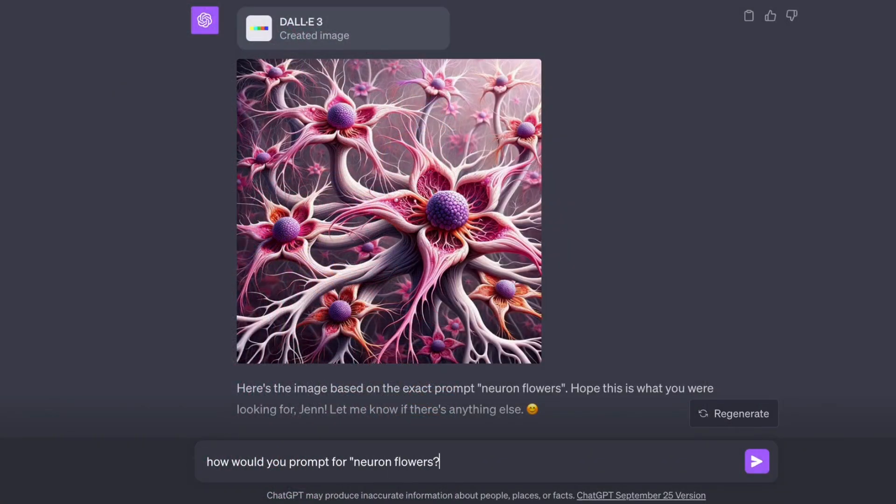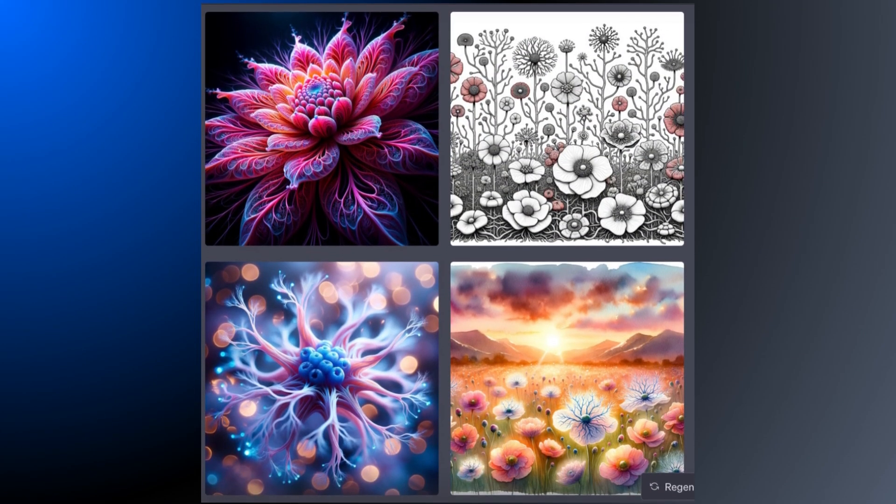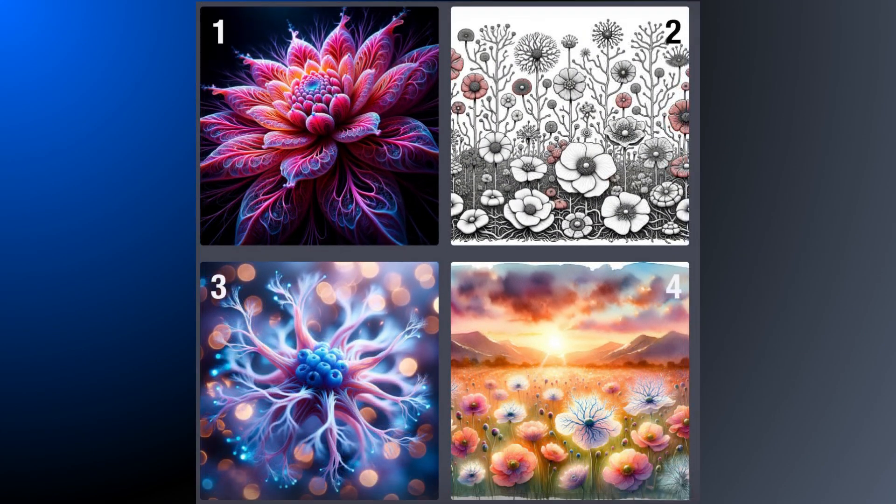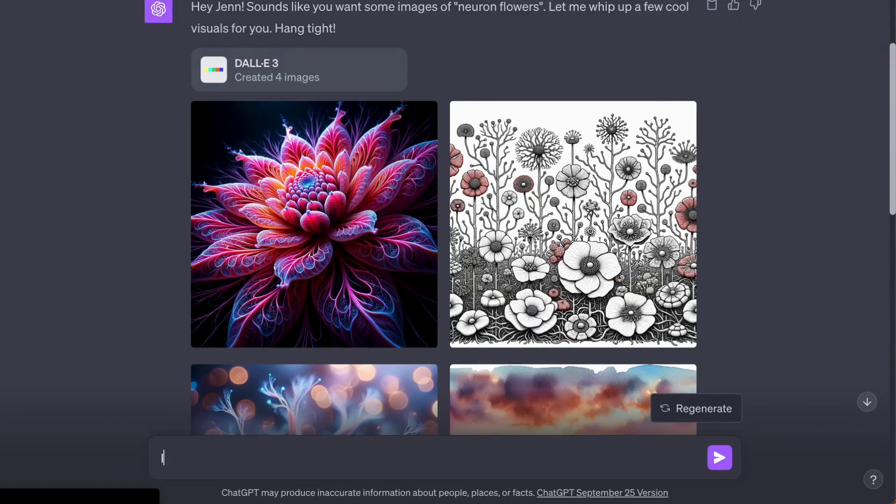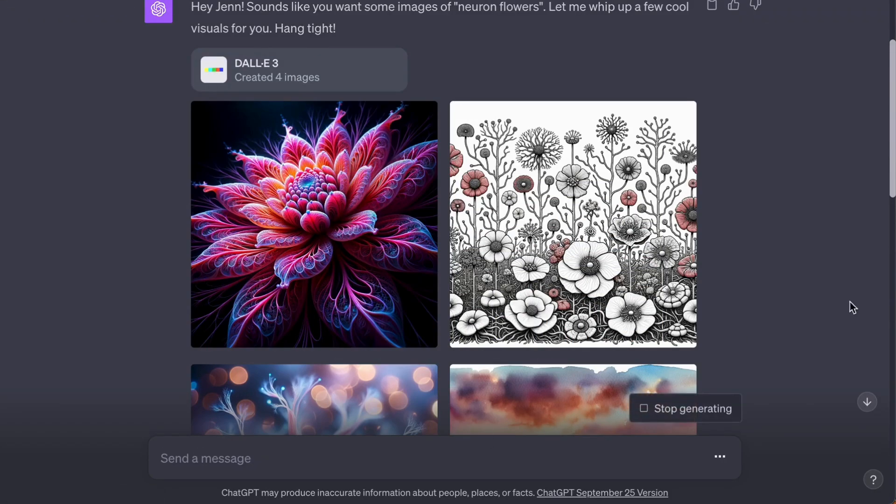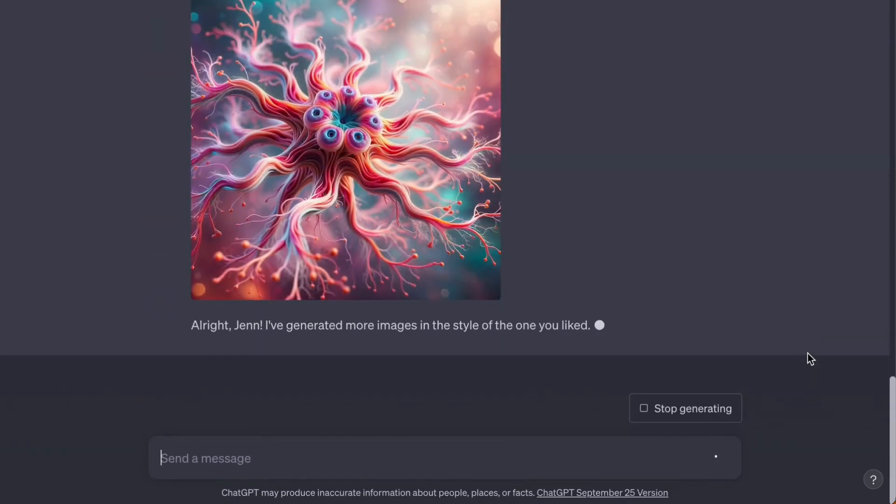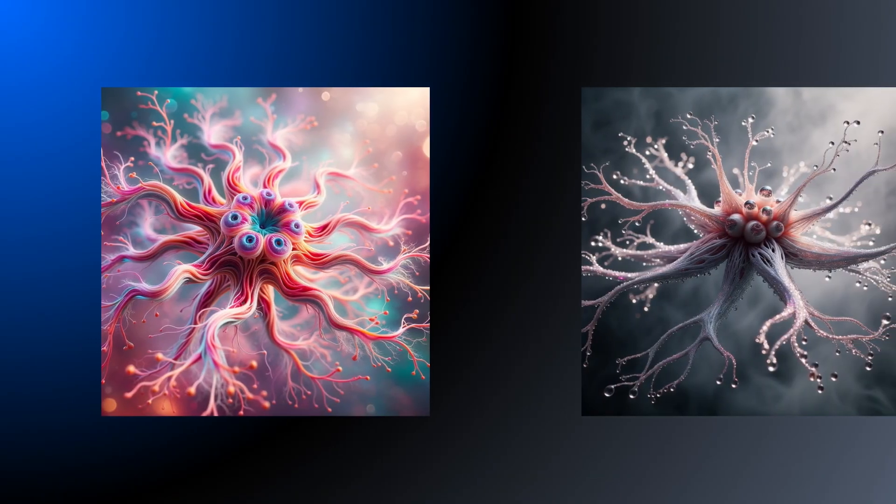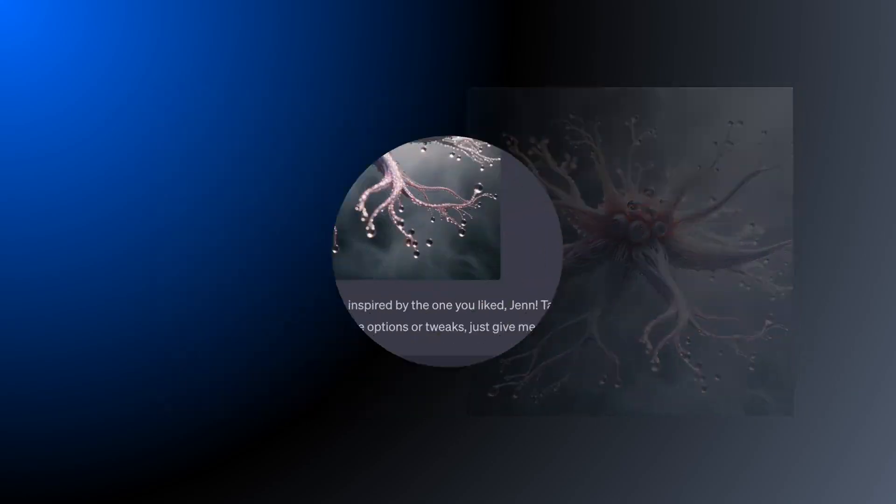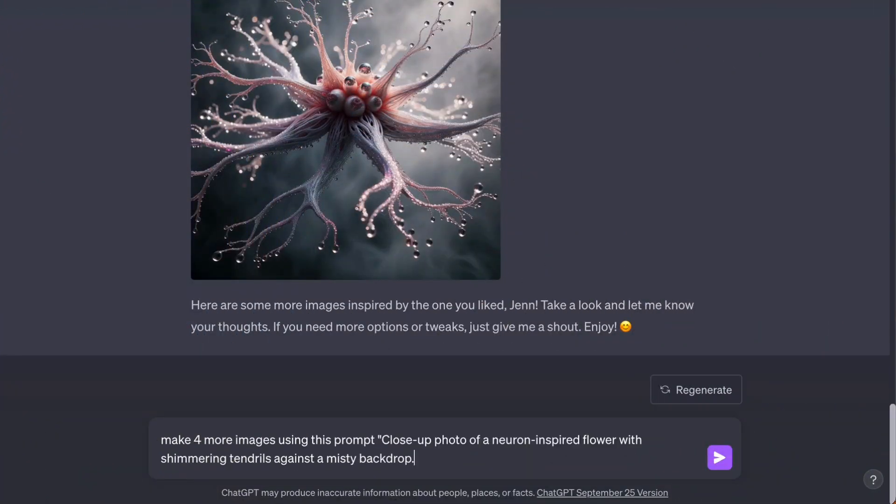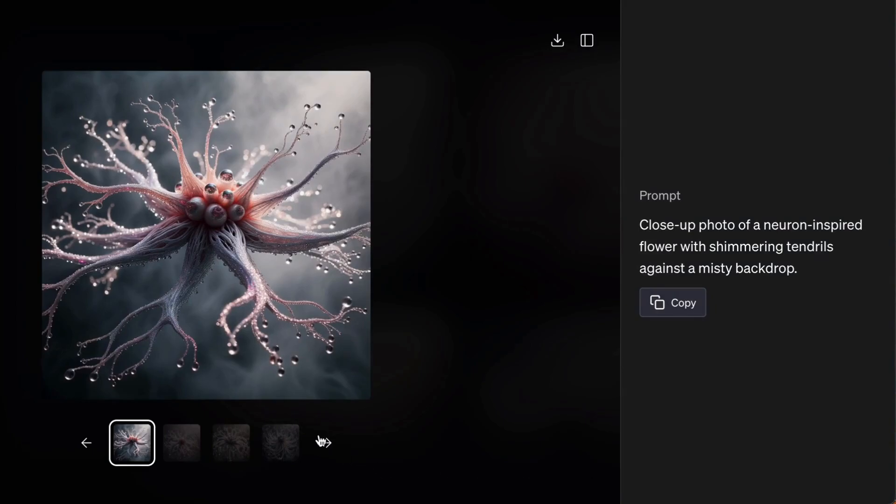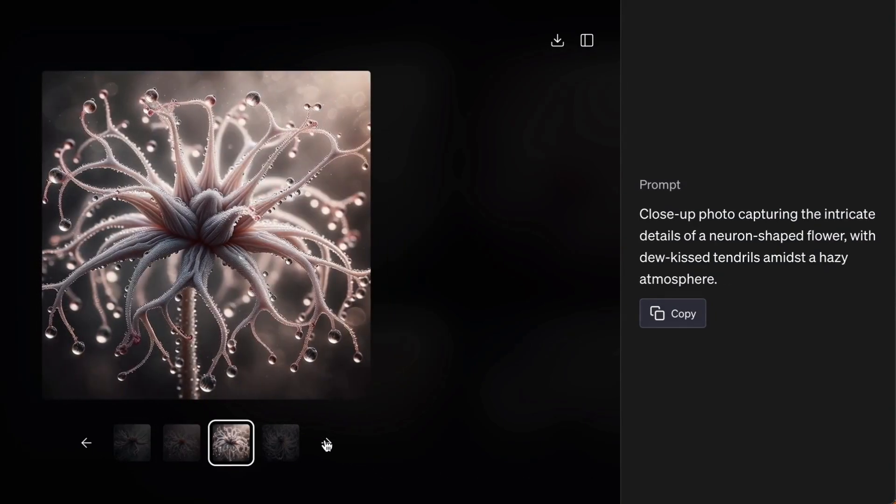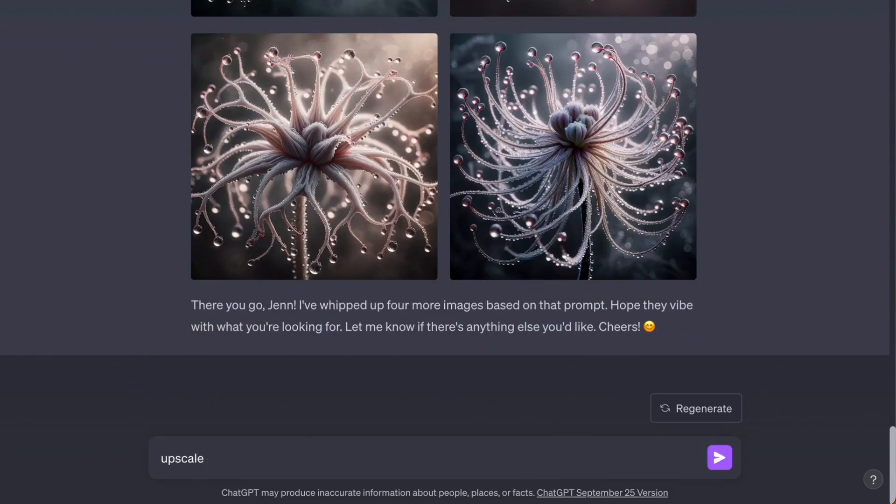Let's see what we can do with one of these images. You can refer to one of the images in the grid by number, or type in the first few words of the prompt. Let's make some variations. And now, let's upscale the image.